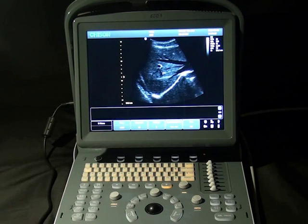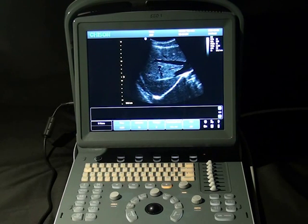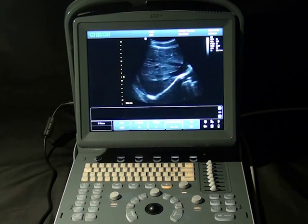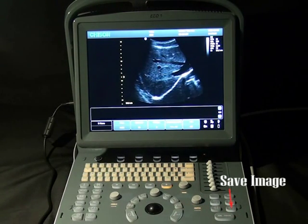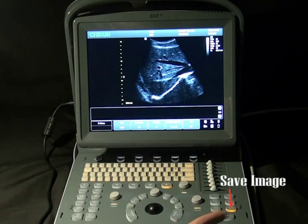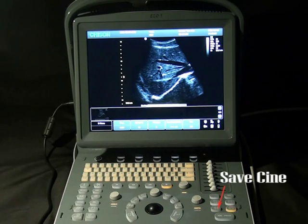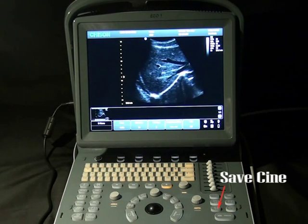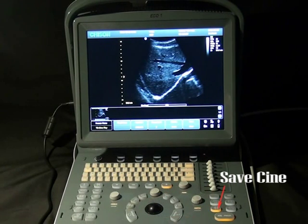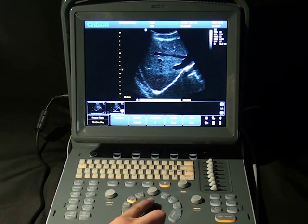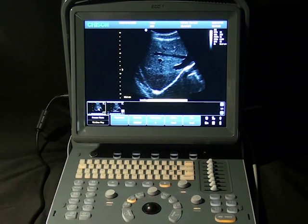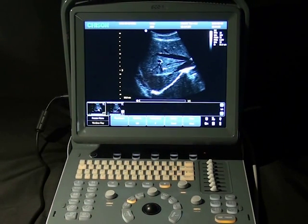After the image is ready, we need to save images. Press one key to save the image or the cine — we can save the image in real time. For the cine, you have to save in frozen status. If you want to recall, just hit the cursor button, move the cursor to the interested image or cine, and click Enter.